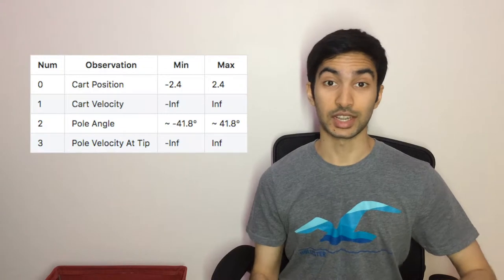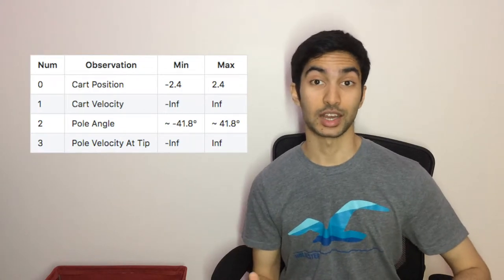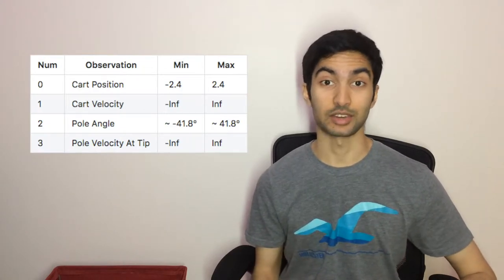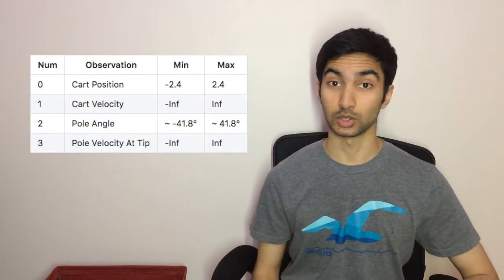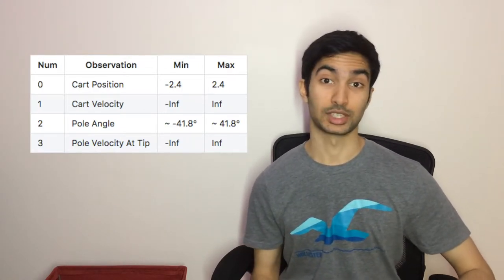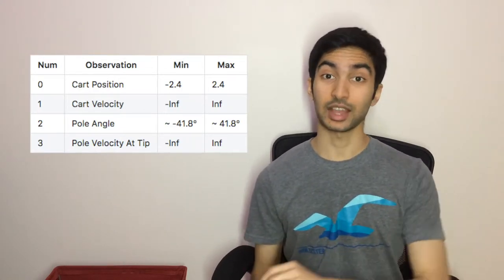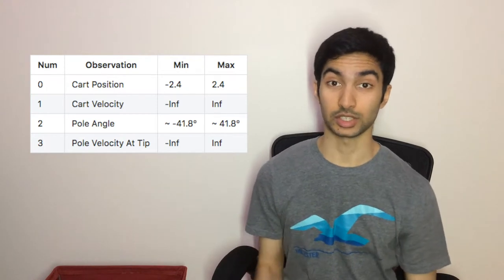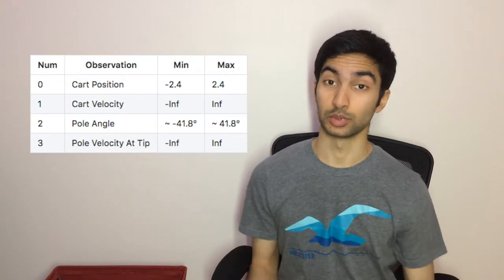And at each time step we are given the current state of the cart's position and velocity along the track, as well as the pole's angle and angular velocity, which we would need to use to determine whether to push the cart left or right to keep the pole balanced. So essentially we need a function that takes in the current state and outputs the best action to keep the pole balanced and therefore maximizing the overall reward. Sounds like a task for hill climbing.